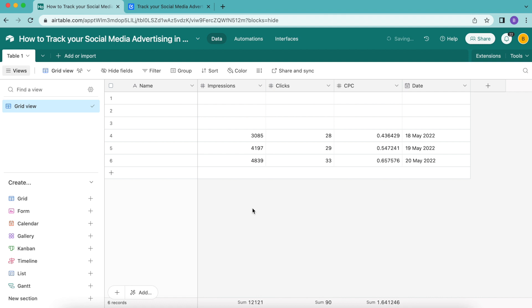But like I said before, we're going to go one step further to visualize and analyze this data from our social media ads. We're going to turn this data into charts by adding the free Charts and Reports extension to our base.